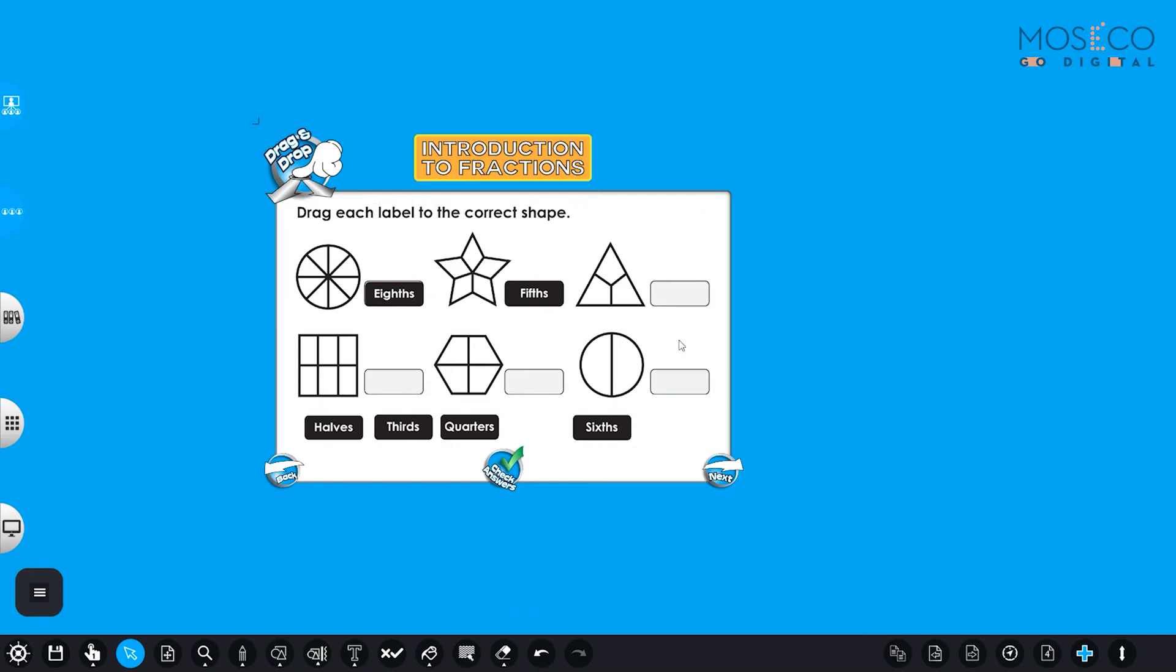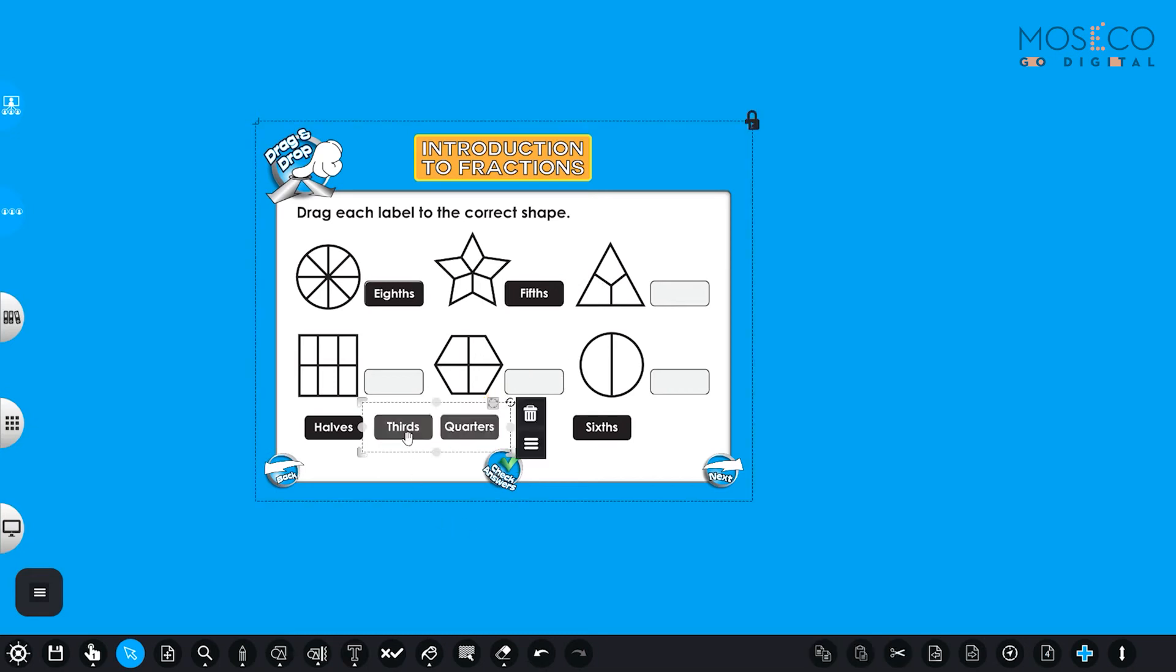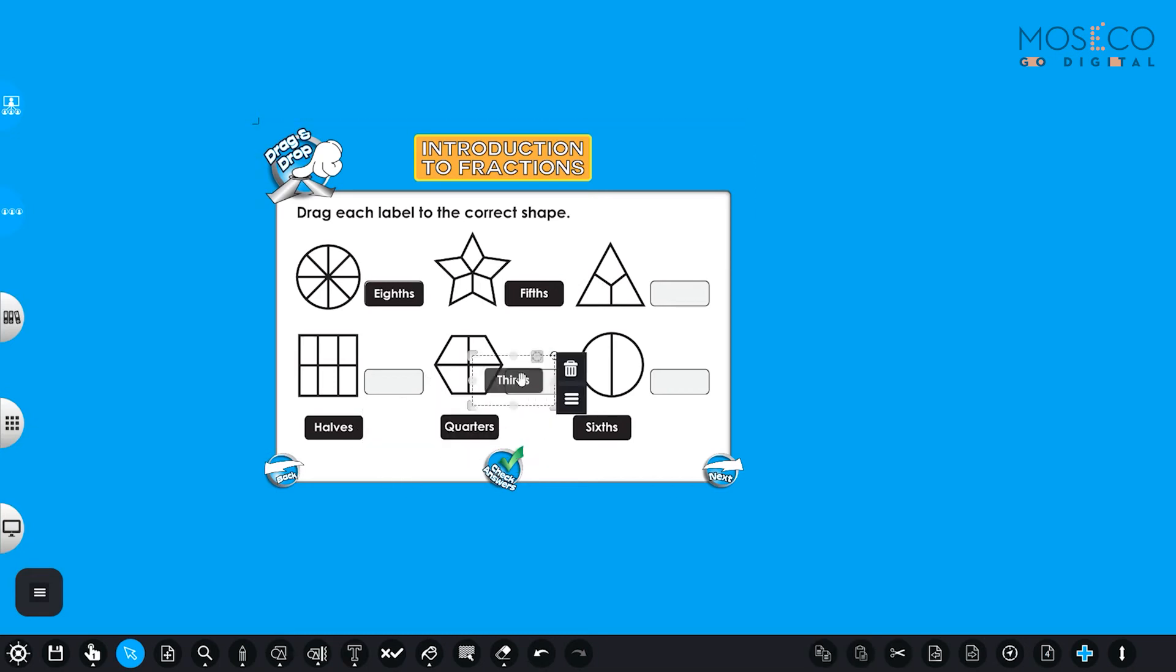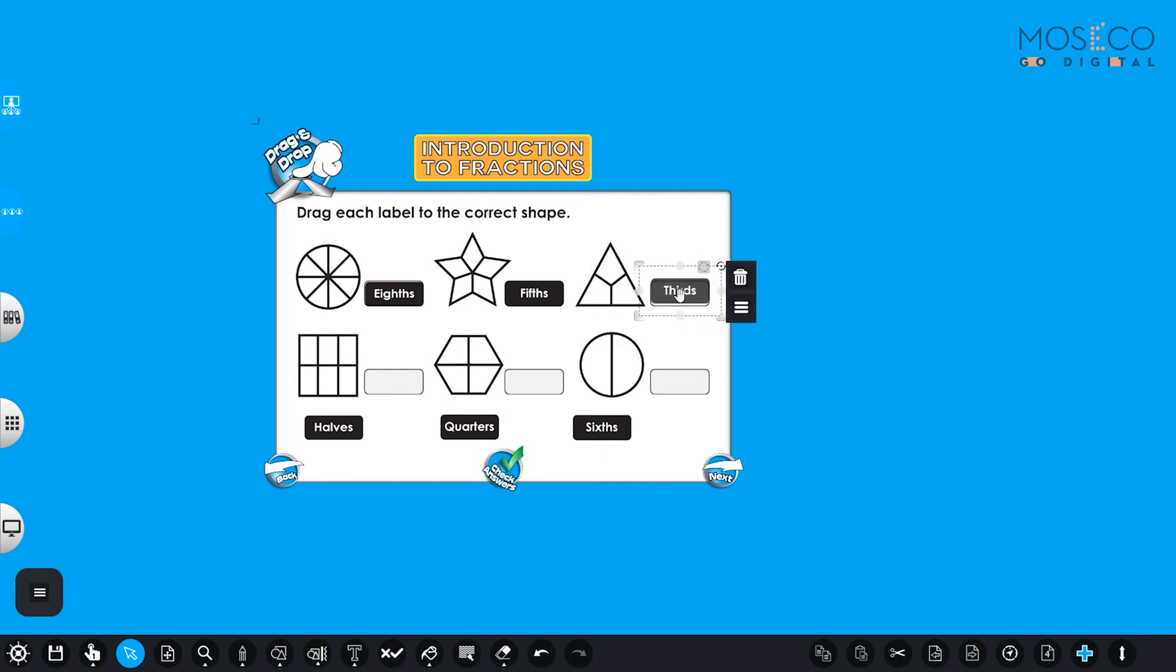Okay. Now let's continue with the triangle. Let's see in how many pieces is this triangle separated. One, two, three. This one is easy, I think. So it's the thirds. Let's put the thirds here. That's right. Good.